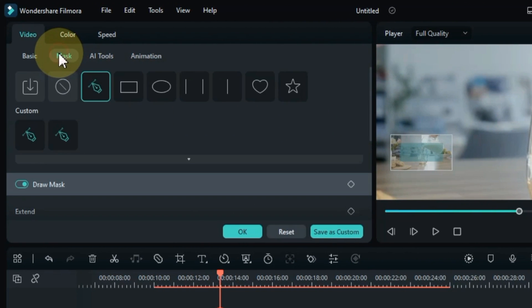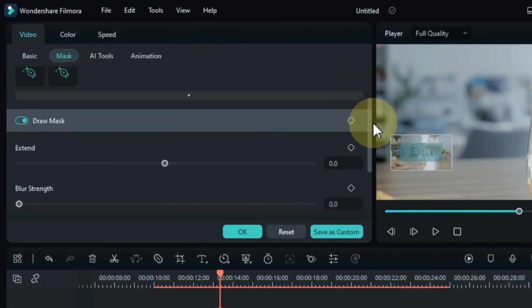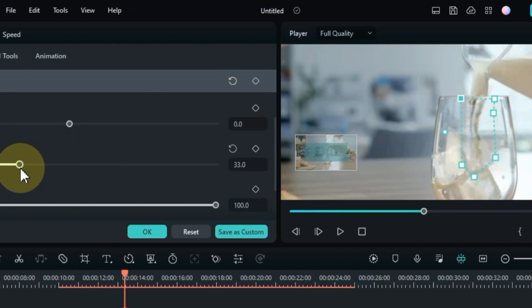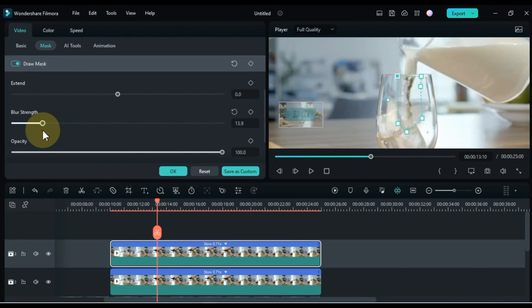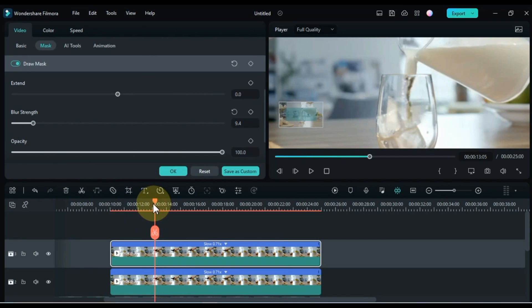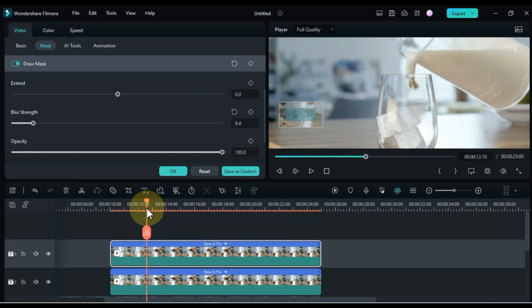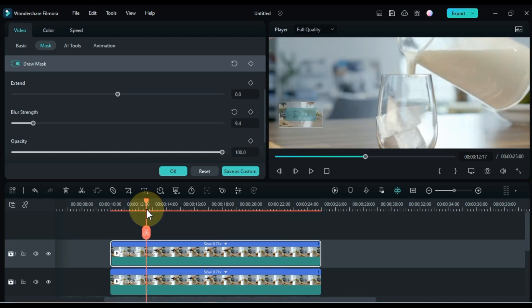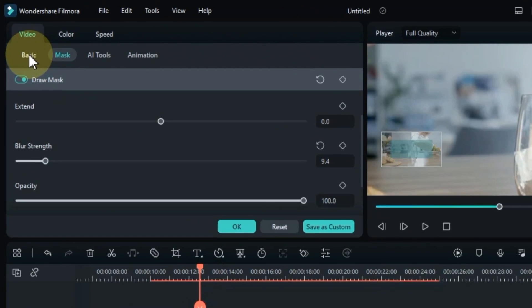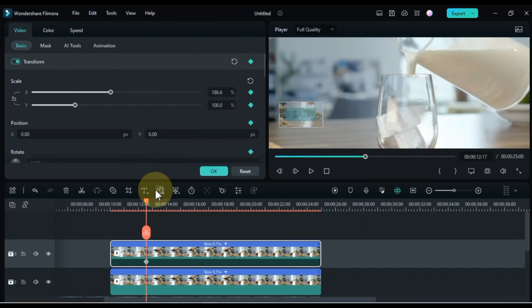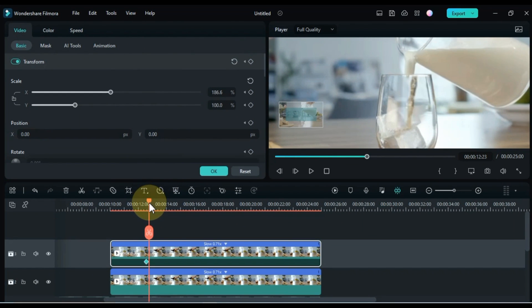Within the mask section, also adjust the blur strength according to your video. And here, with the help of keyframe animation, level the position of syrup with the position of milk above.